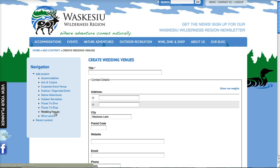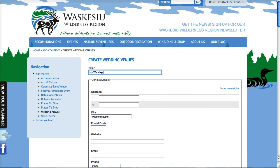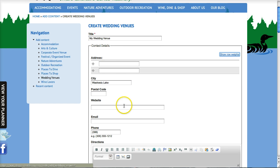So we'll pick wedding venue here and we're going to say my wedding venue as the title. The contact details - this is what gets listed on your record on the site for visitors to the website to see.